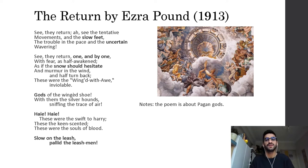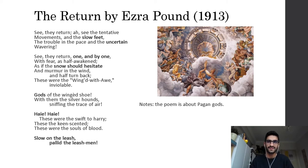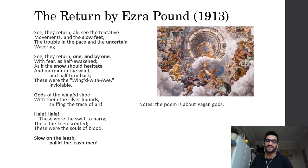We don't yet know who these people are, but someone is coming back from somewhere. 'See, they return, one by one' — they are entering slowly and they are scared, 'with fear, as half-awakened, as if the snow should hesitate.' There is a beautiful metaphor here: when it snows, sometimes the wind blows the snow right and left, waving in the sky. In the same way, these people are hesitating — hesitating as the snow hesitates.